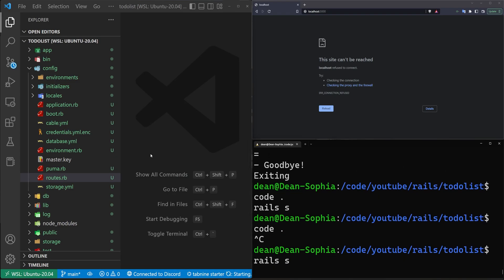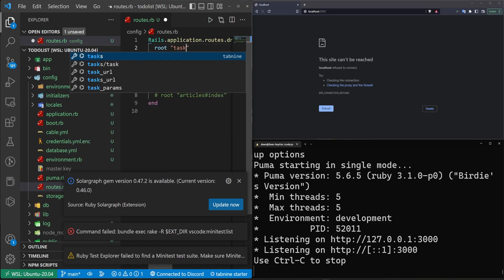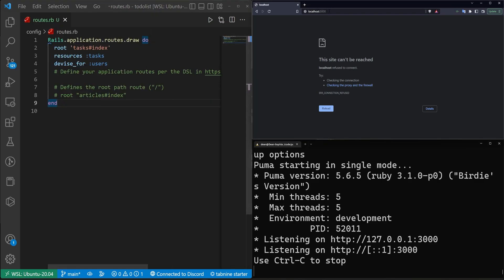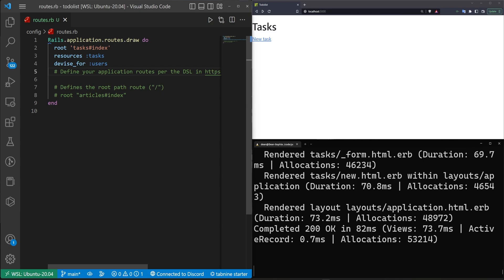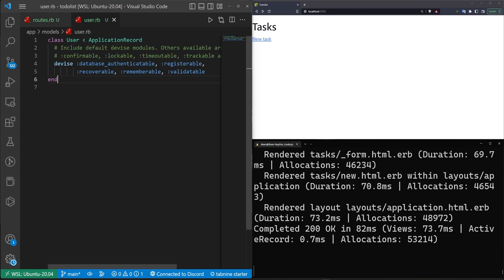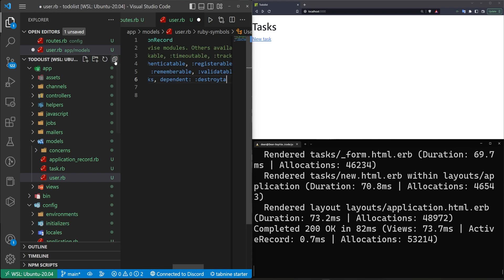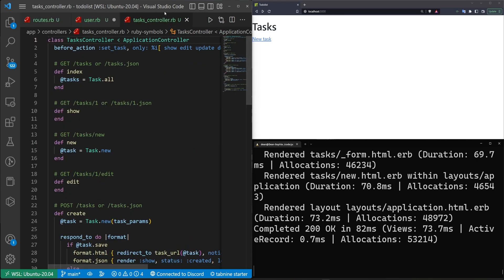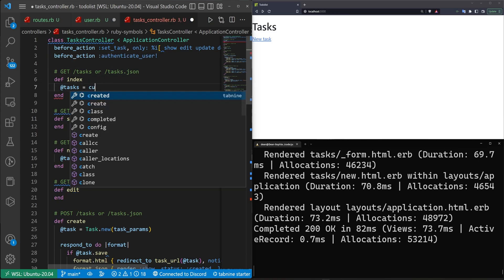We come into our `routes.rb` and add a root route to the tasks index. Then we close the clutter, go to localhost:3000, run our migrations, and verify the new task page is working. Next, in `user.rb`, we make sure it has `has_many :tasks, dependent: :destroy`.